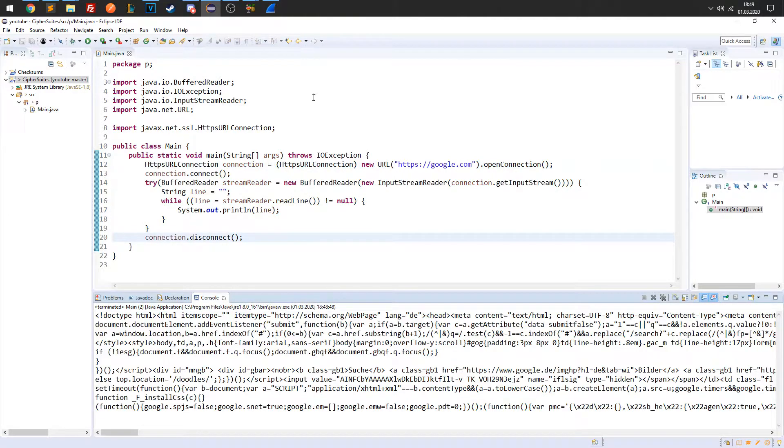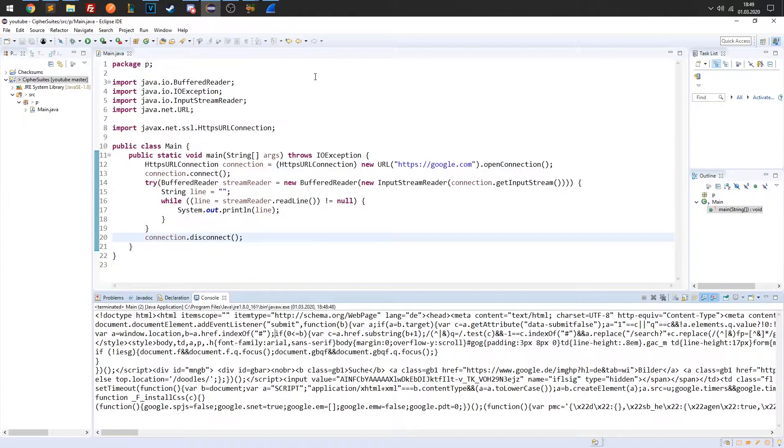This means that our application was able to establish a connection to google.com. Now, which Cipher Suite was used to secure the communication? The best way to find out is to take a look at the network traffic that was sent back and forth between the client and server.